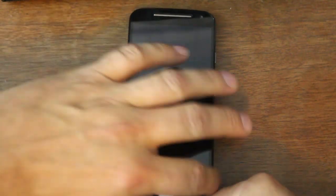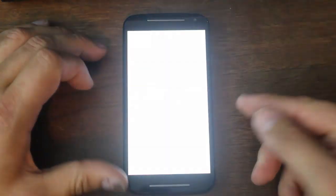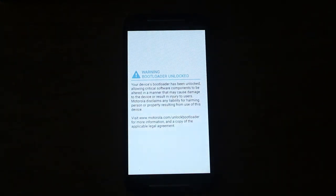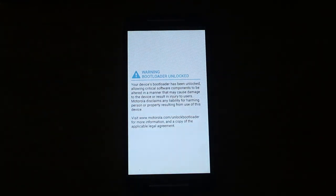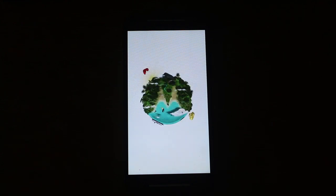It should be done there. We can go ahead and reboot. You can unplug this from the computer now. Again, there's the bootloader warning. You're going to have the standard boot animation. Then we're going to check and make sure SuperSU is working correctly once this thing boots up.